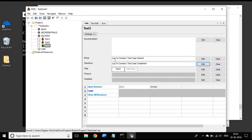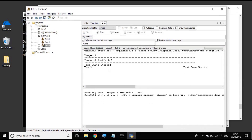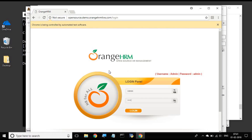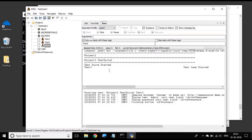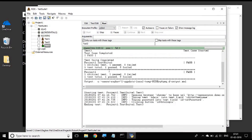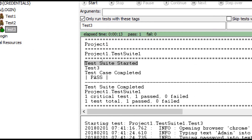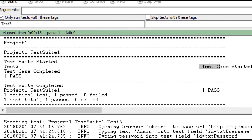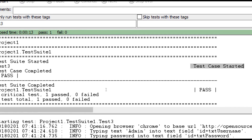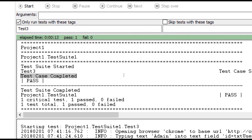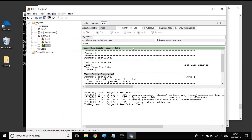So I have got setup and teardown at the test case level as well. I will save and again go to run and start again. Our test is running, goes to the browser, logs in, and comes out. Now you can see it first logged 'test suite started', then it logged 'test case started', then at the end it logged 'test case completed', and then it logged 'test suite completed'.